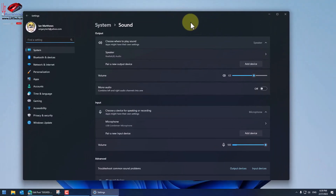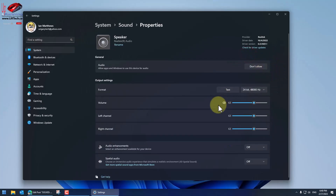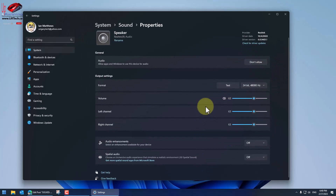That will take you to a screen where you can click on Speaker and make sure that everything is set up properly there as well.